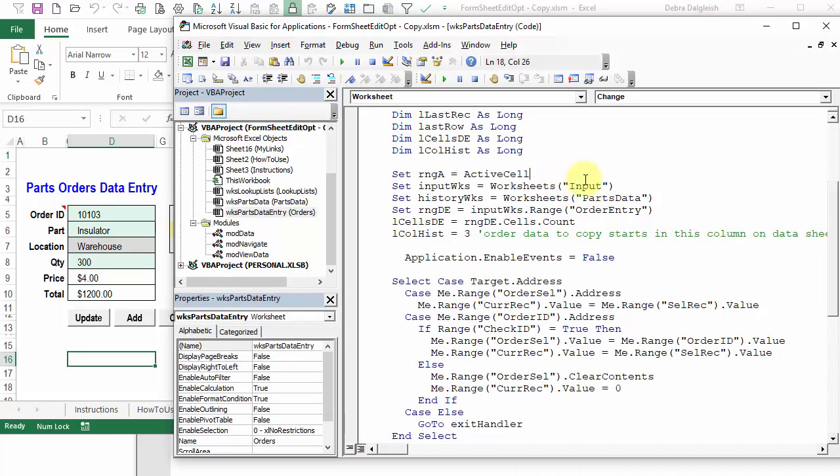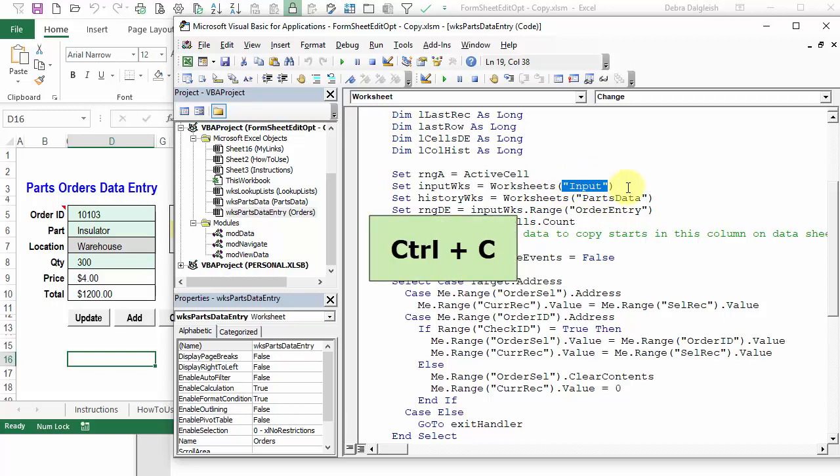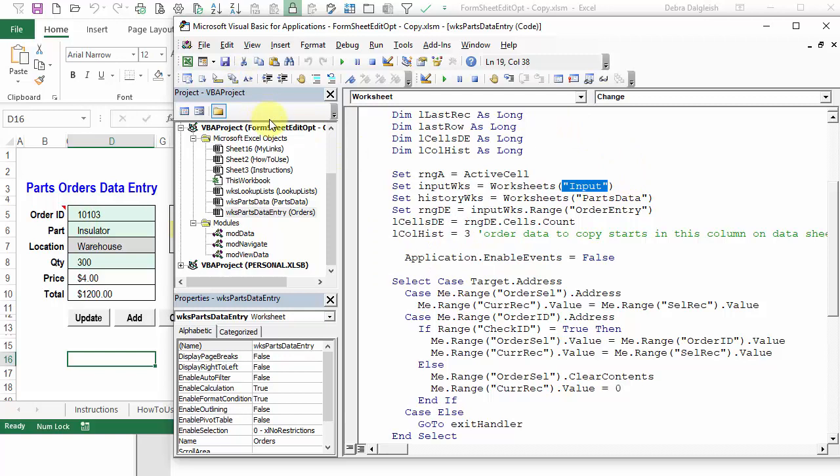I'm going to do a find and replace. This is what I want it to look for. I want to make sure to include the double quotes as well, because I've got input in other places in my code, and I don't want all of that replaced. I just want this string that's the sheet name. So I've selected that, and I'm going to press Ctrl C to copy that.